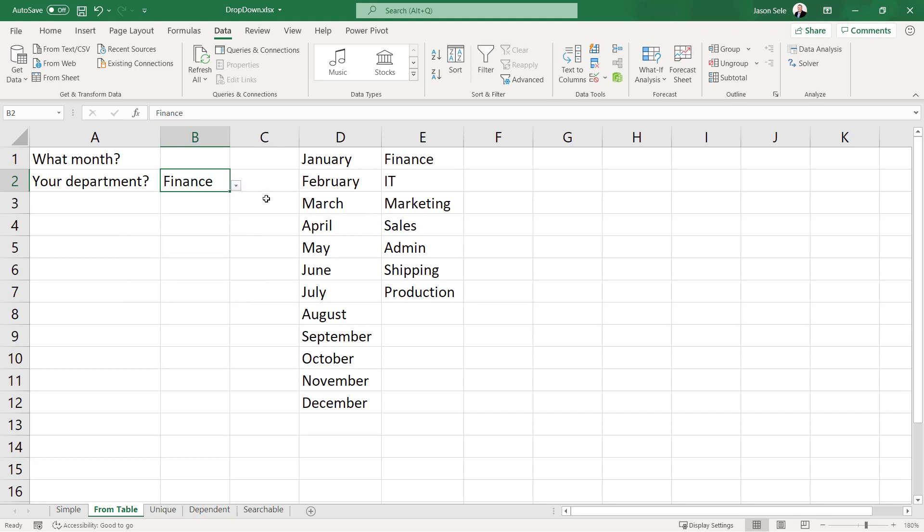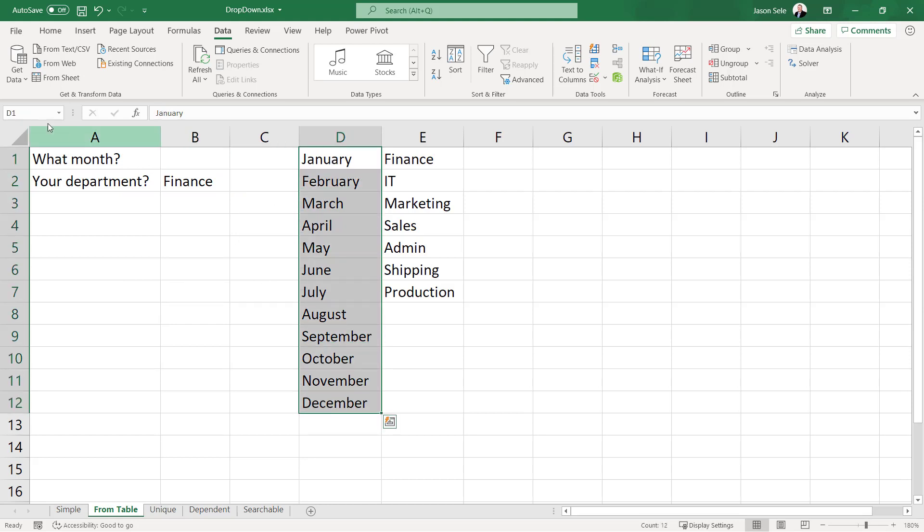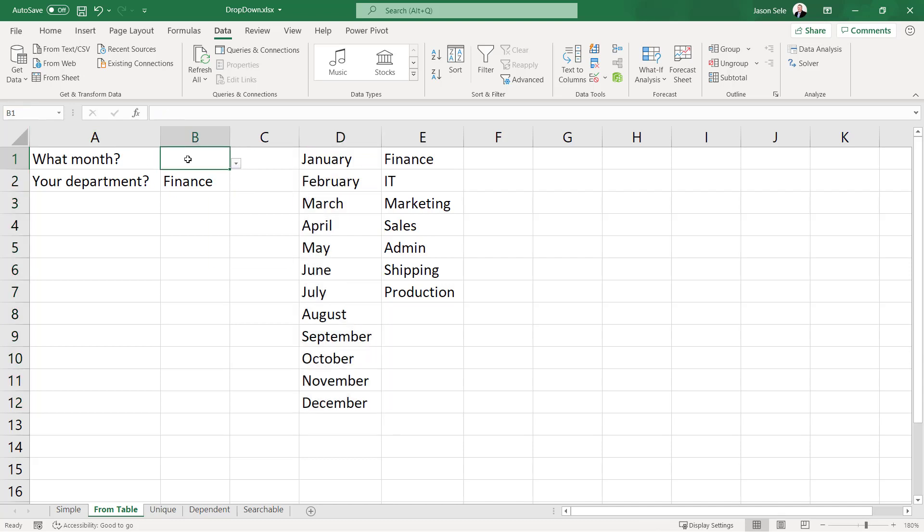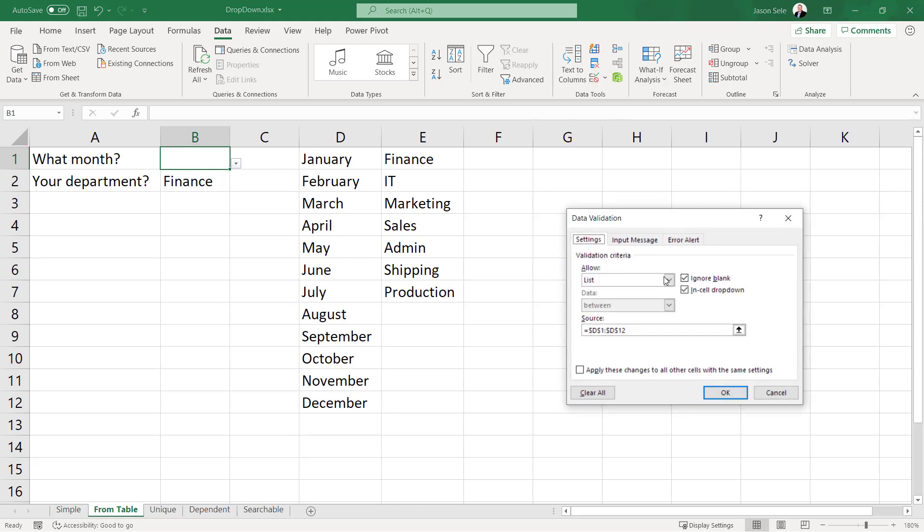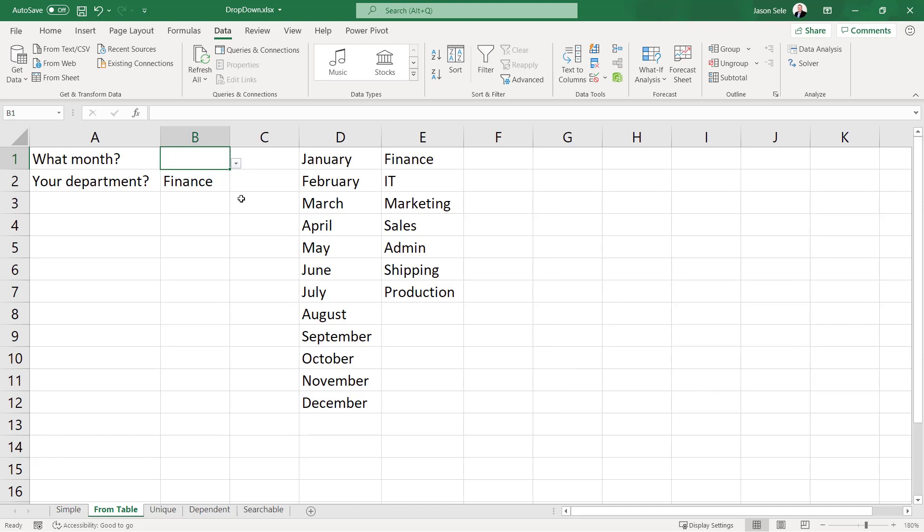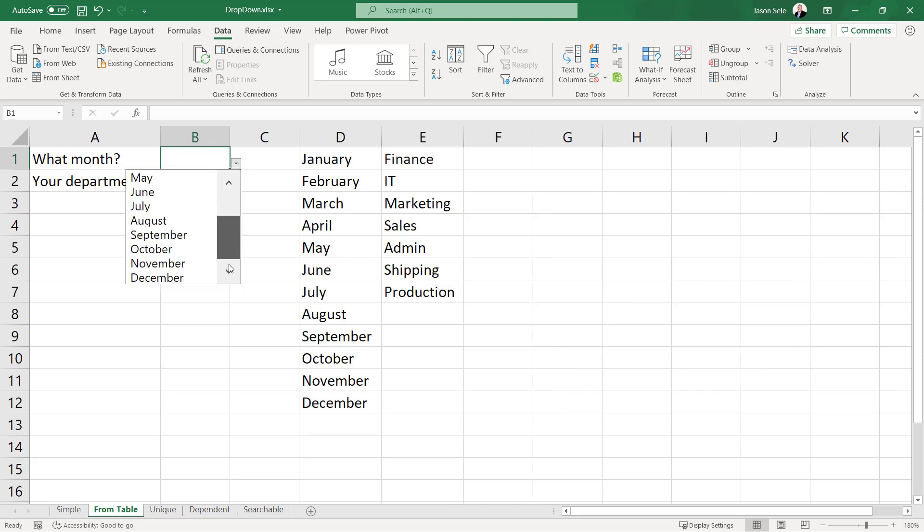There's another method you can use for tables. If you just highlight a range and you come up here and name it we'll call this months we can go back into this data validation and we can tell it to validate on months and there you have your list.